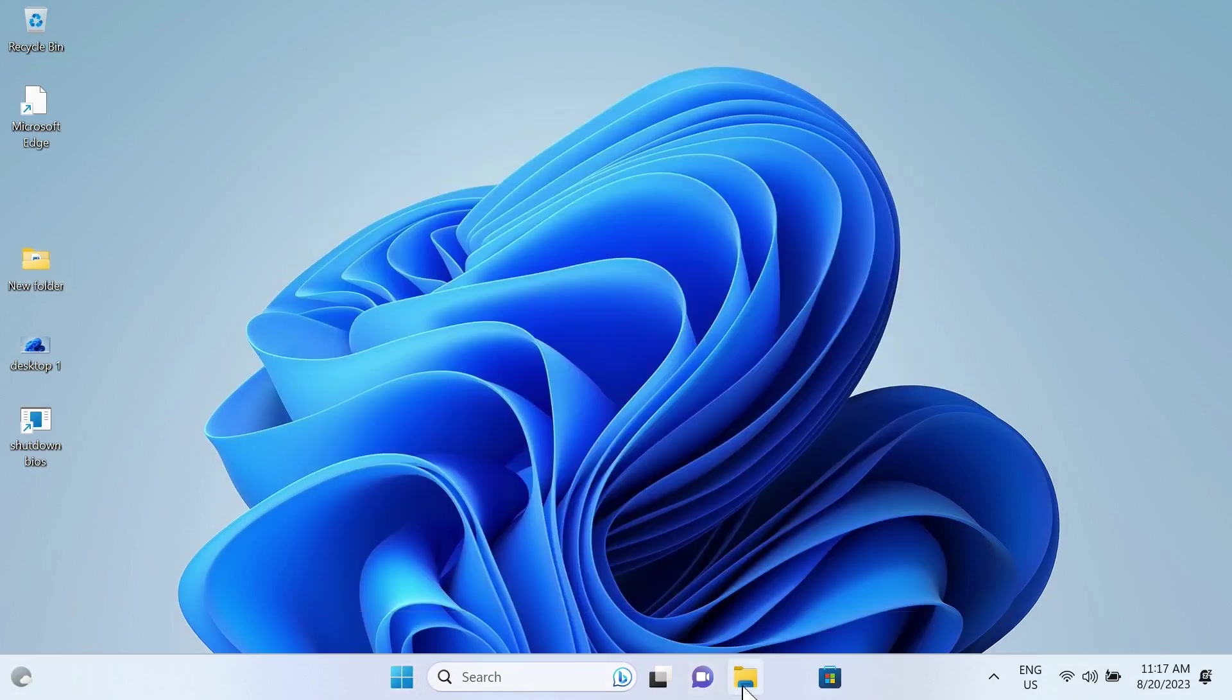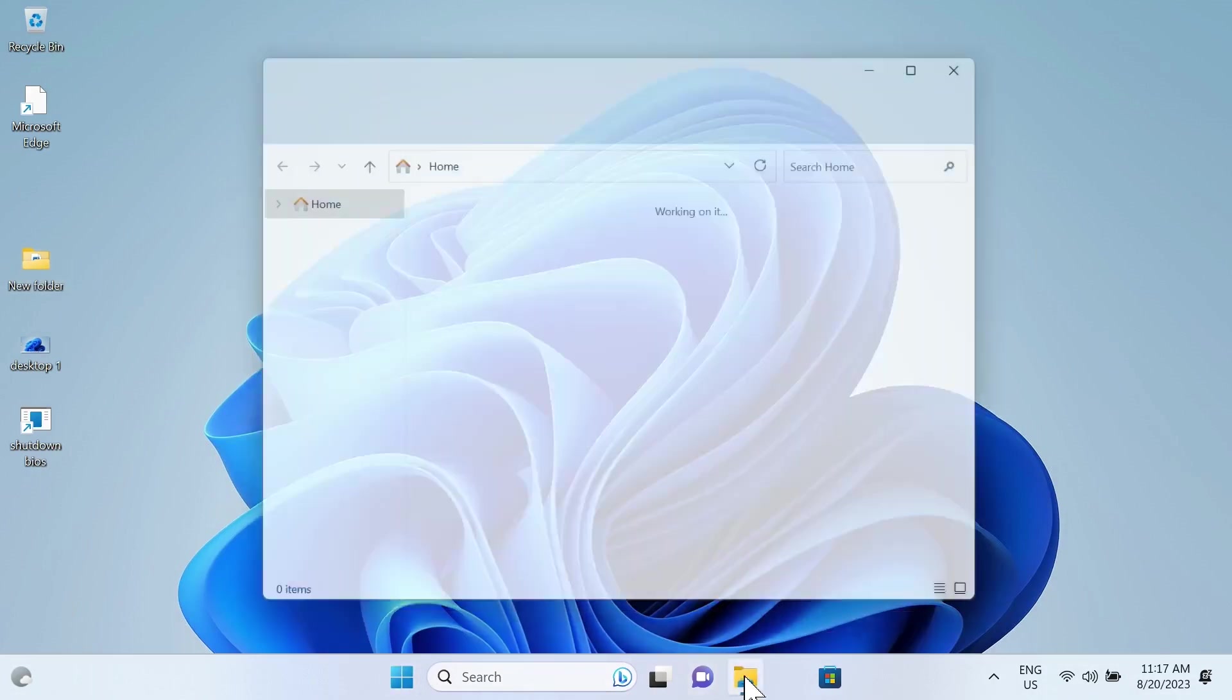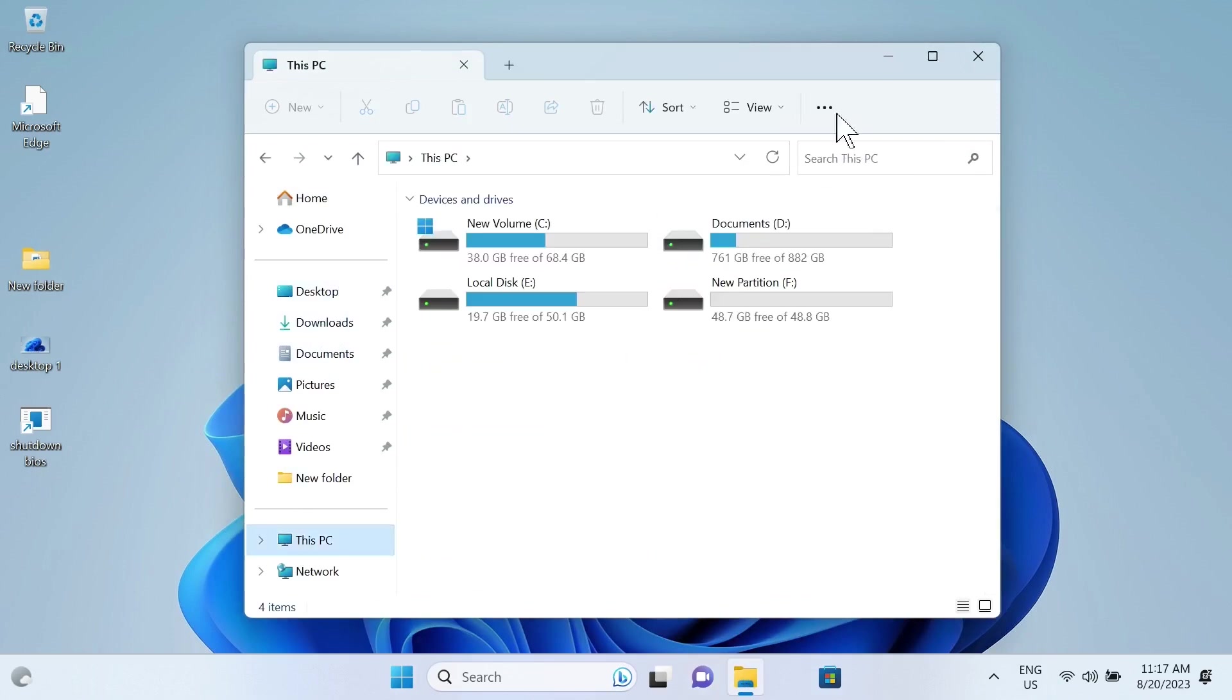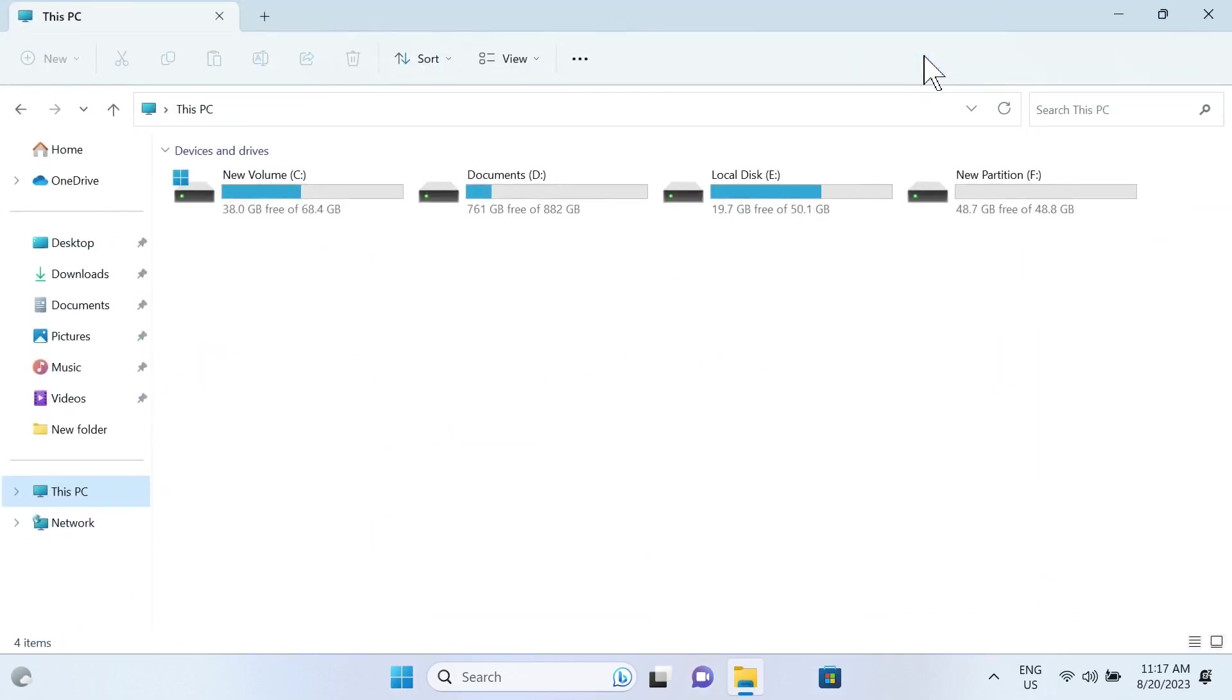Now if we go to File Explorer and This PC, you can see that everything on my other drives is still there.